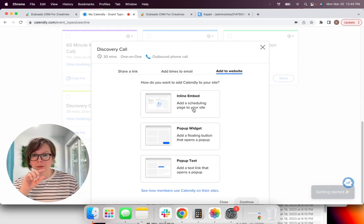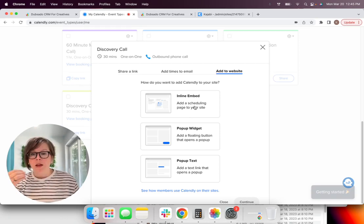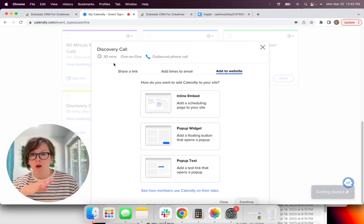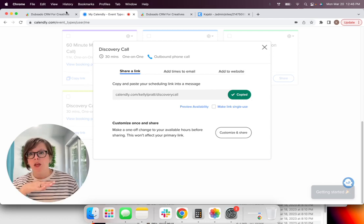So once you're inside, you've got your discovery call all set up. What you're going to do is you're going to go down here. We're going to click share. Perfect. Now I'm going to show you probably the simplest way to do this.